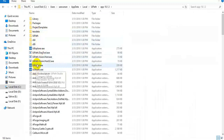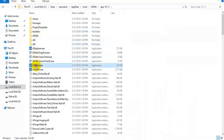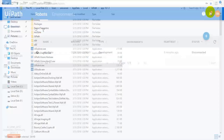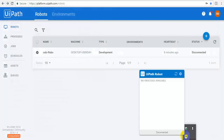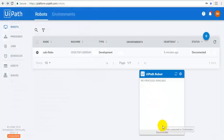Here, select UiPath and select the latest version. Here, the robot.exe file is available. Just click on this. Now, if you see, the new robot is available here. Right now, this robot is disconnected and there is no process available.